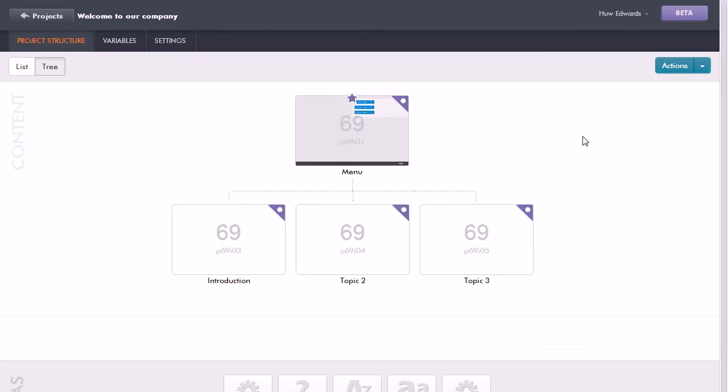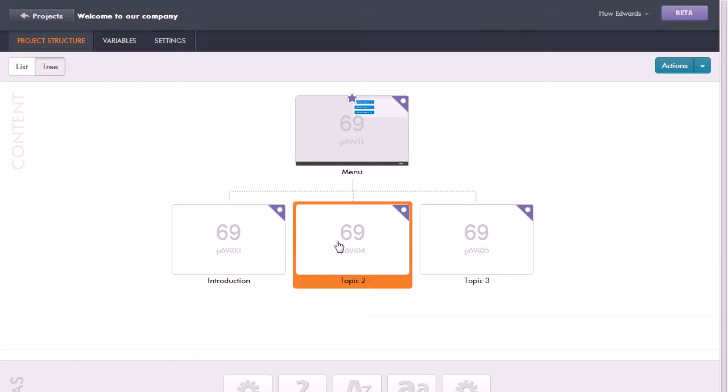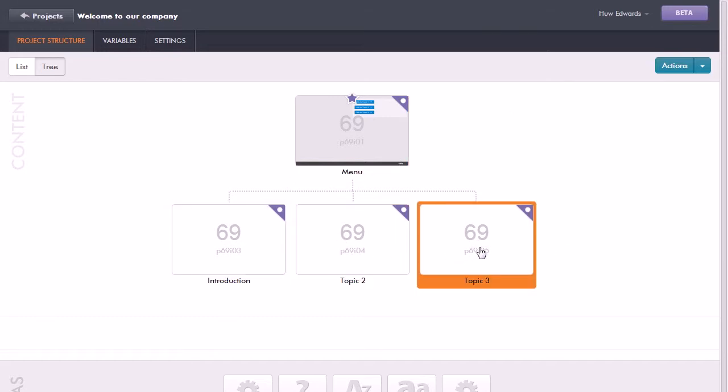Click on that and in the project structure we can see that currently we have a menu topic with three associated topics with it. However, I want to add an additional topic in here.